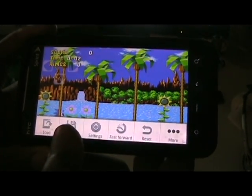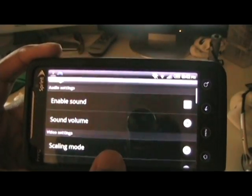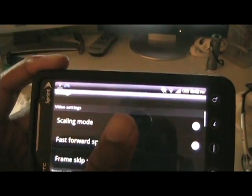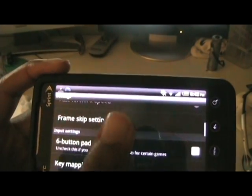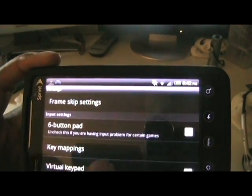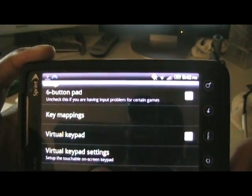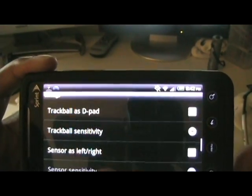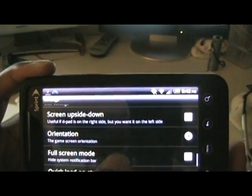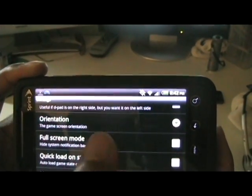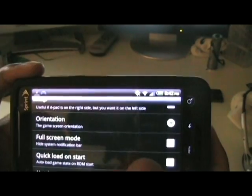Now if needed, you may need to adjust the settings for the virtual keyboard to come up. Or if you have a trackball on your phone, you can use that as well. I use the virtual keyboard, and also full screen mode.